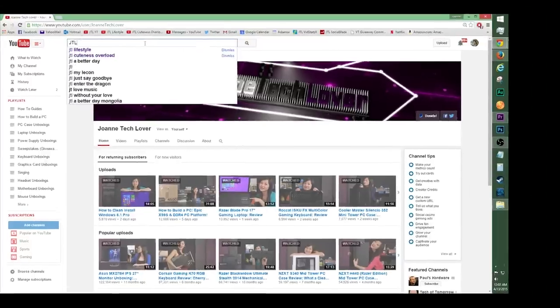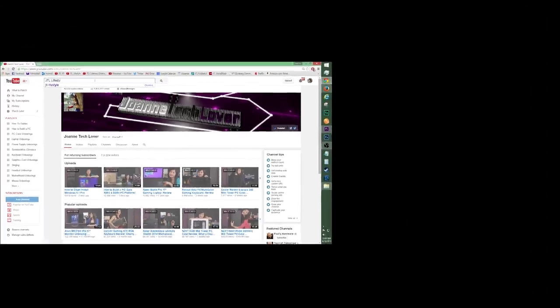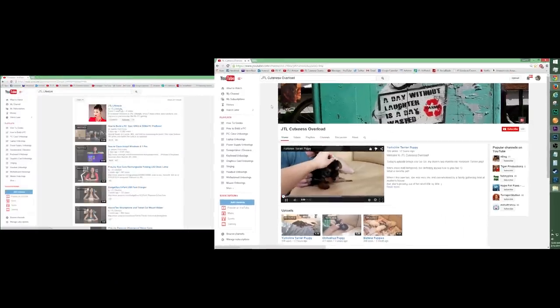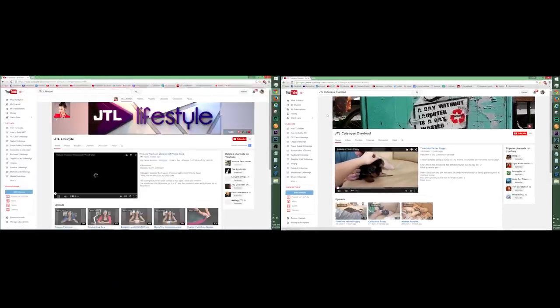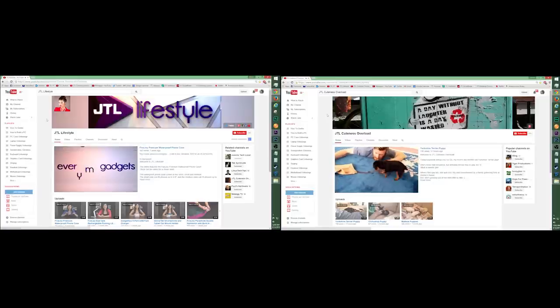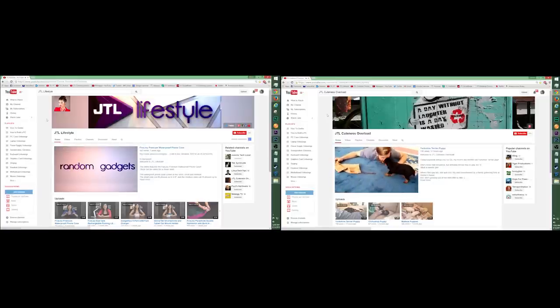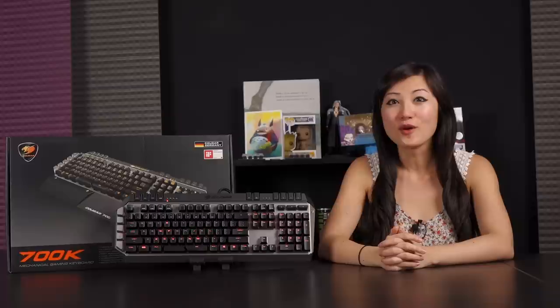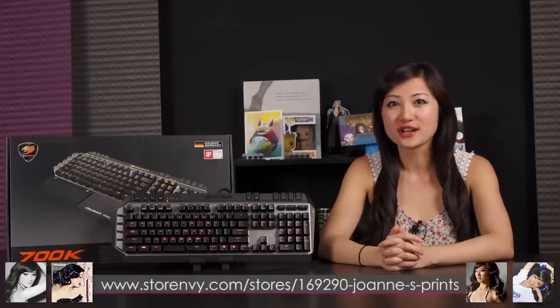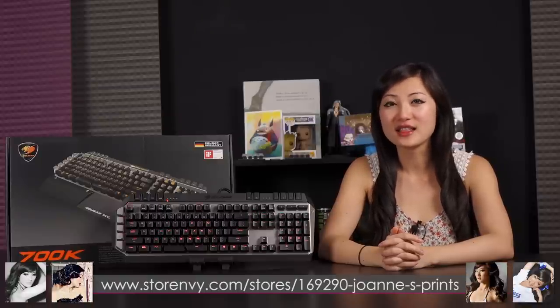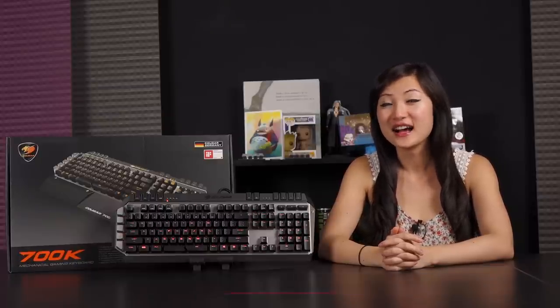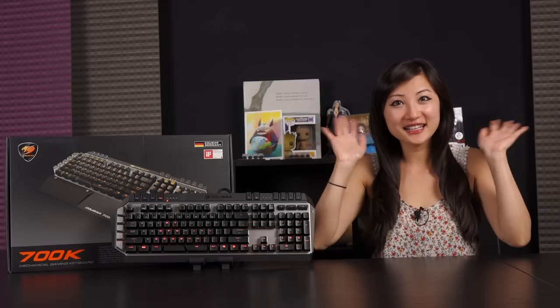Be sure to check out JTL Lifestyle, as well as JTL Cuteness Overload on YouTube to check out other videos that I've made on everyday gadgets and cute puppies. One last thing is store envy dot com where you can check out my eight and a half by 11 inch autograph prints that you can buy. I guess all that's left to say is bye-bye!